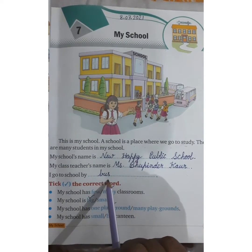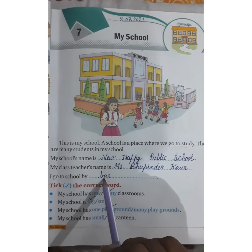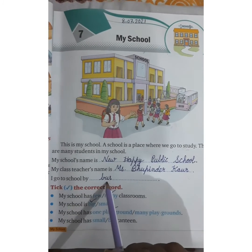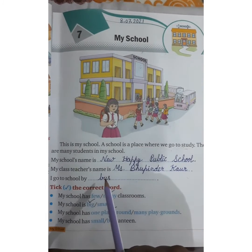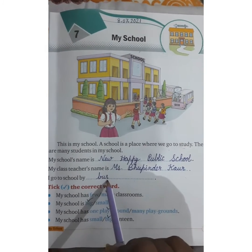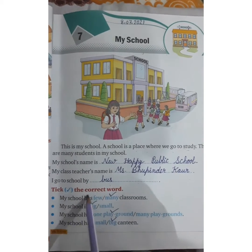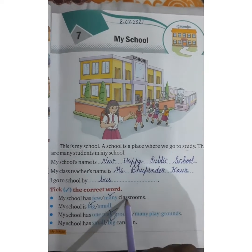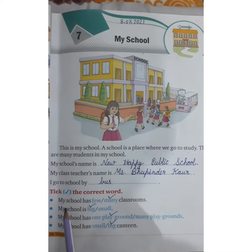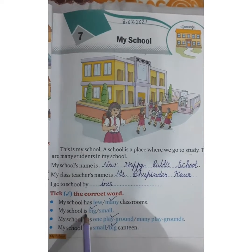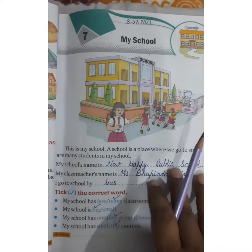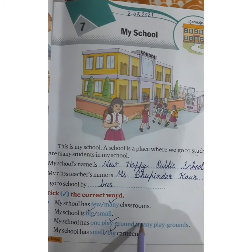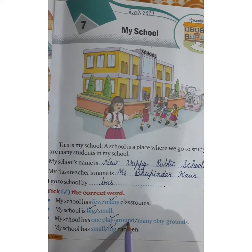As I told you in the online class, you can go to school by bus, by car, by van — anything. Take the correct word. My school has many classrooms. My school is big. My school has one playground. My school has a big canteen.